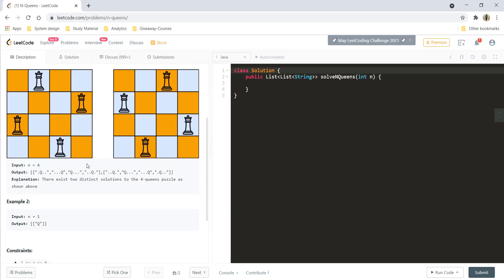How do you know if a queen can attack another queen or not? In chess, a queen may attack another queen if it is coming into the same row, if it is coming into the same column, or if it appears in one of the diagonals for that particular queen. So these are the three conditions that we need to take care of.